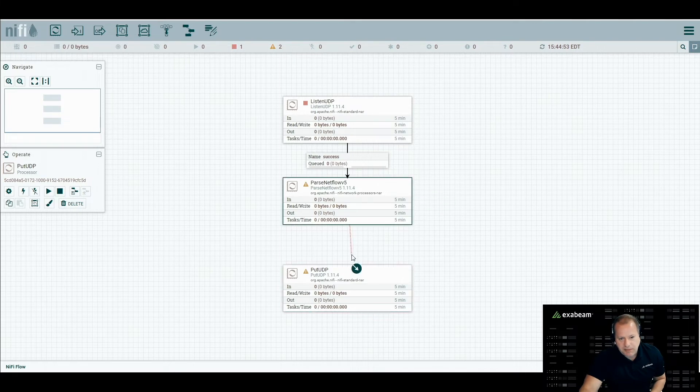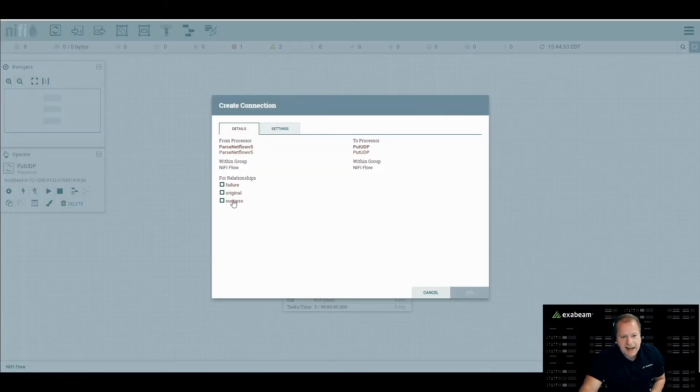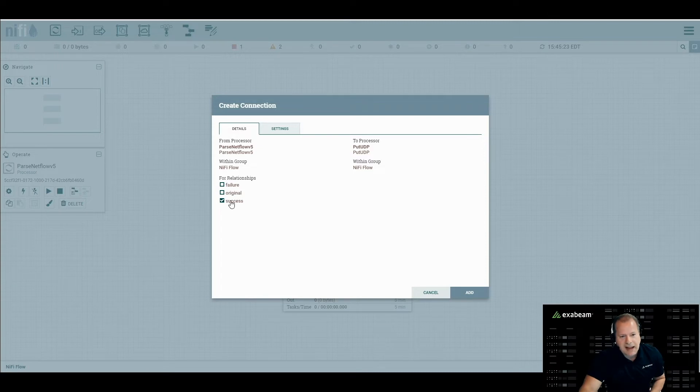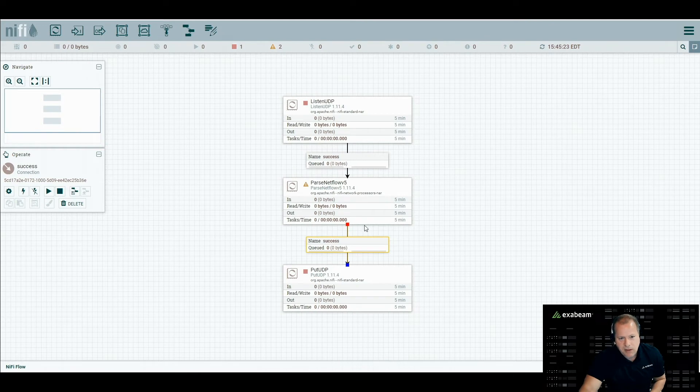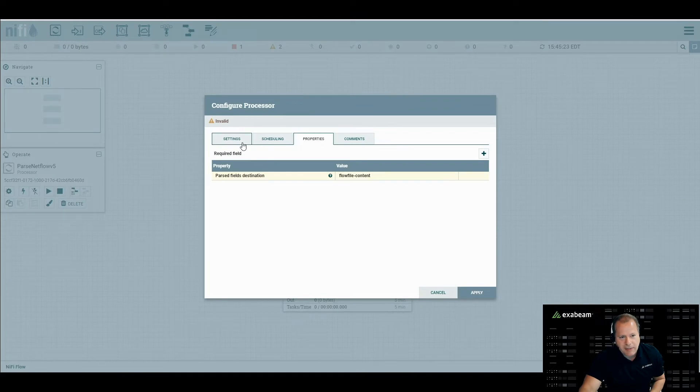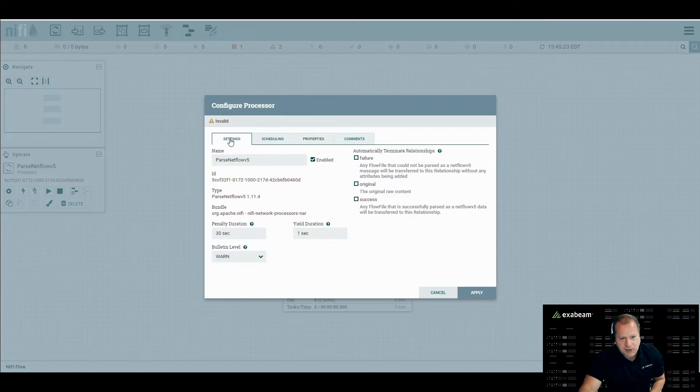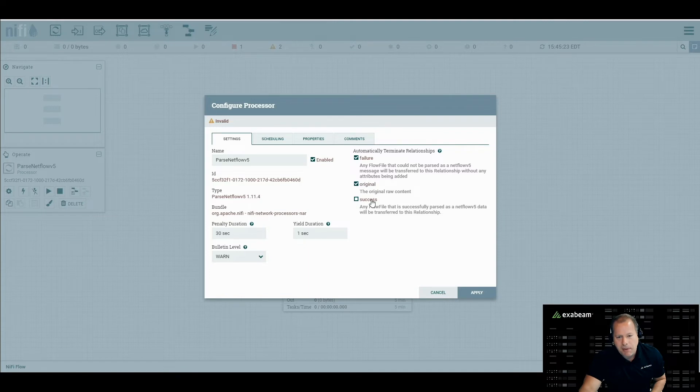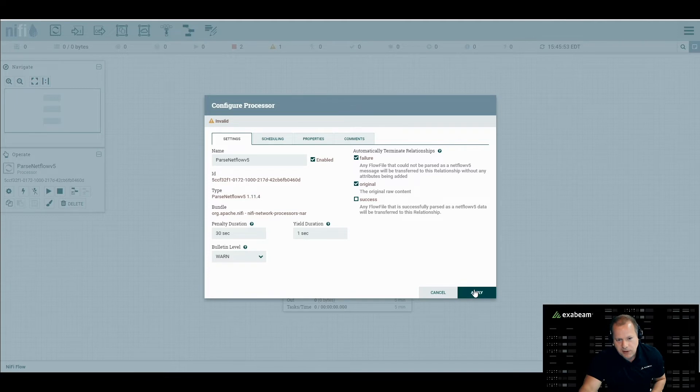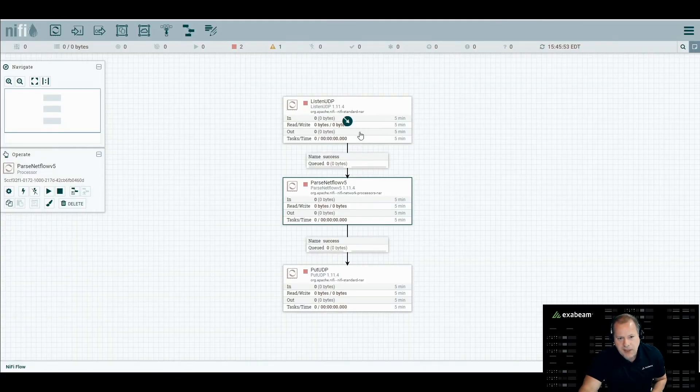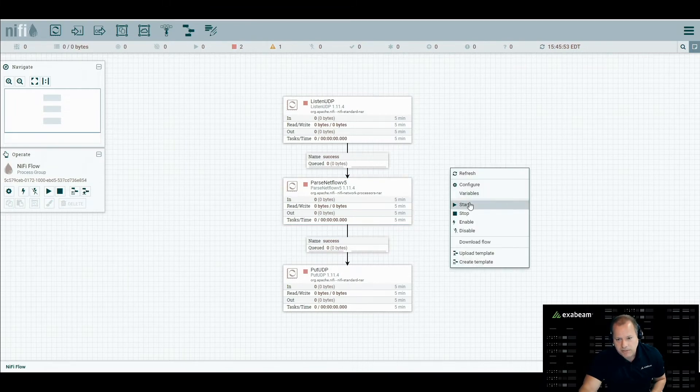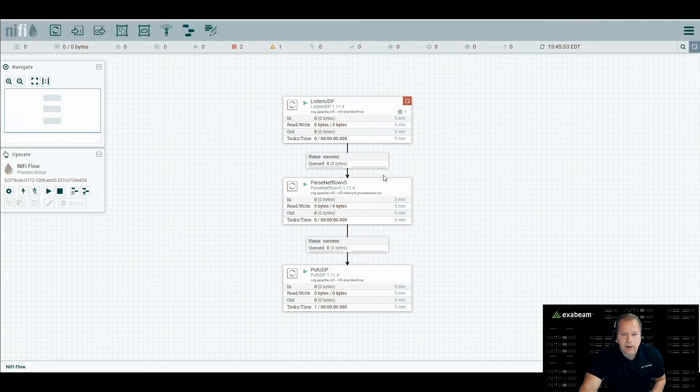So the last step, just like before, we're going to connect these up. I'm going to say I only want to pass successful events here. We click add. And we can see there's still a warning here. Going back to those terminating relationships under settings, we want to terminate failure. So if there's some type of failure with the data, just drop it. And we don't care about the original event. We only want to pass out the parsed ones. We're going to check these two, meaning stop if we hit either one of these. Click apply. Now we have all three of these. The little red box here means it's disabled. We can right click on the dashboard, click start. And all of these fire up.